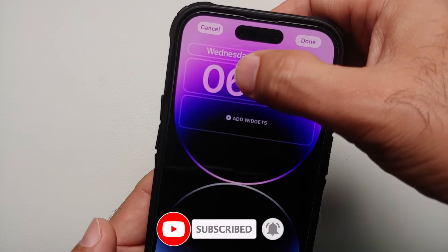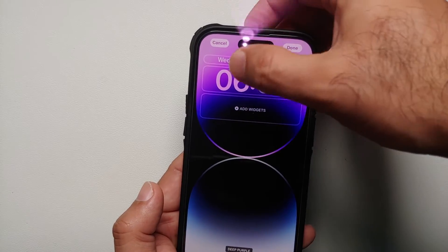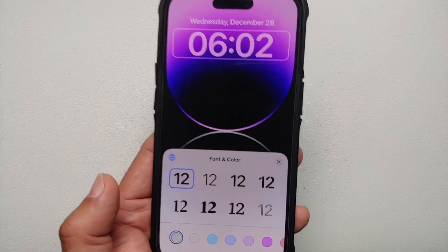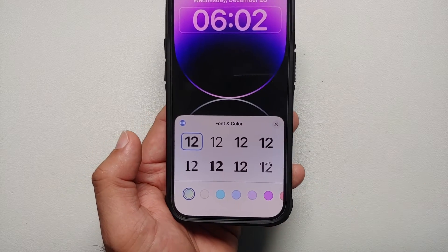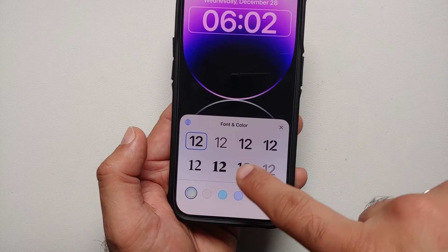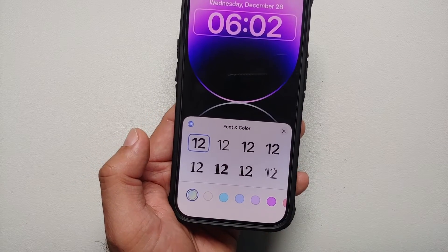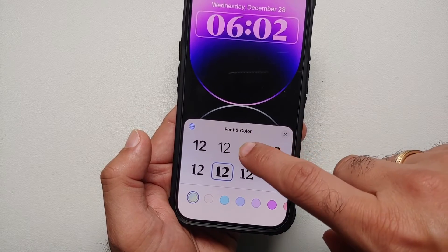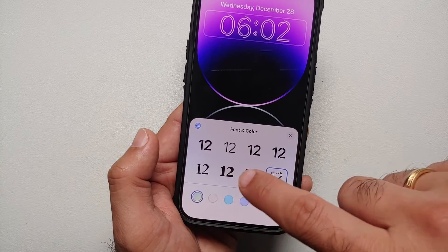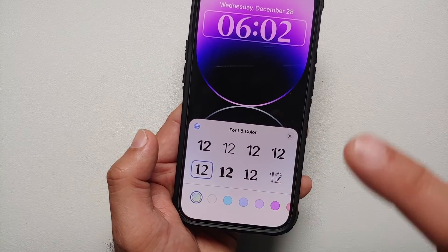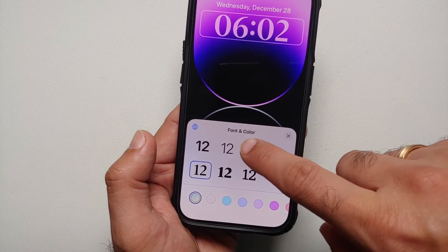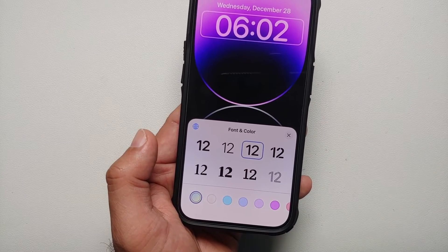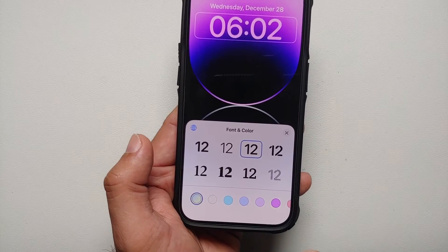All you need to do is tap on the clock digits — tap on any of the digits — and here you can see at the bottom we have the option of eight different fonts. You can select any font you want.